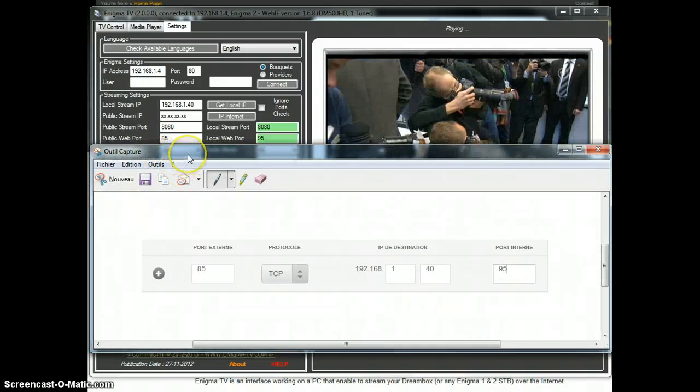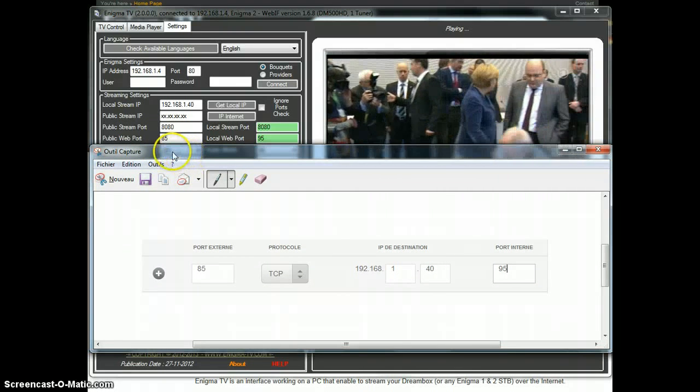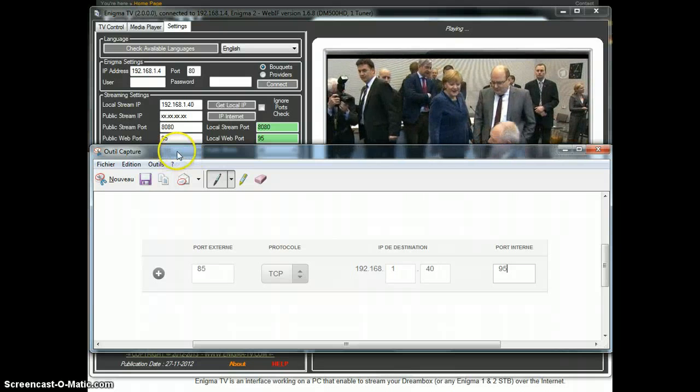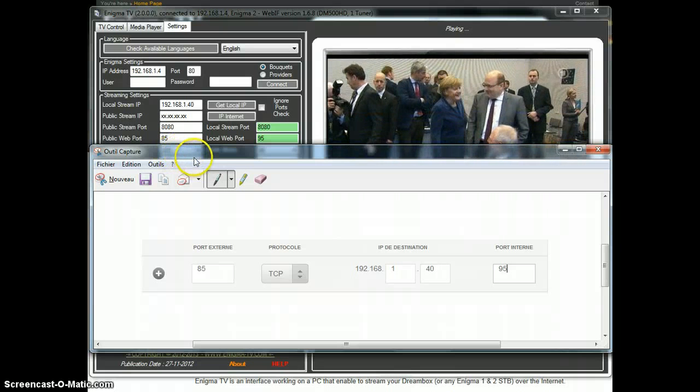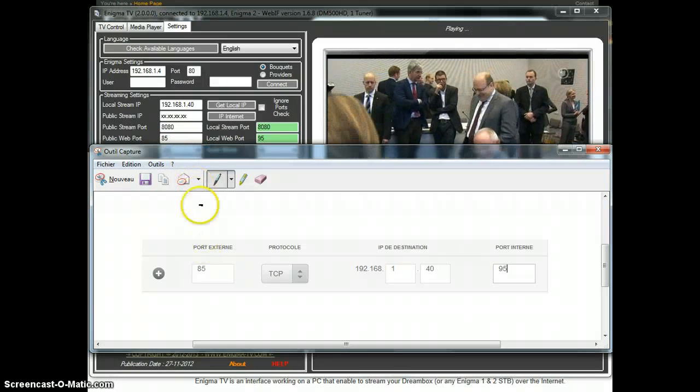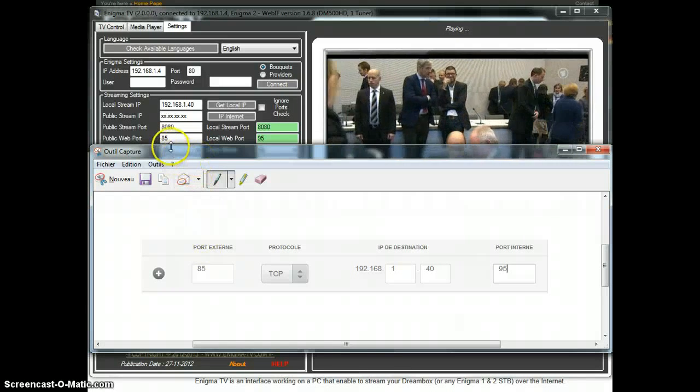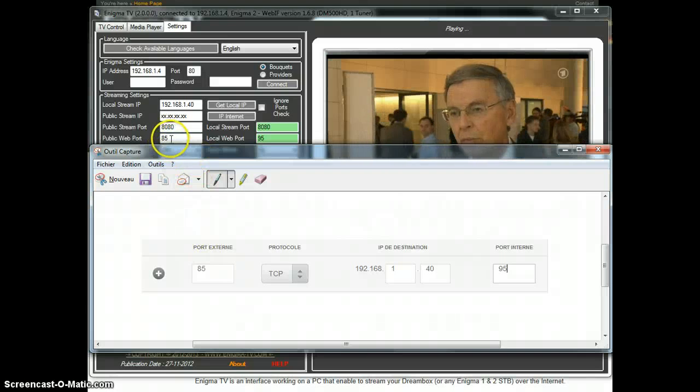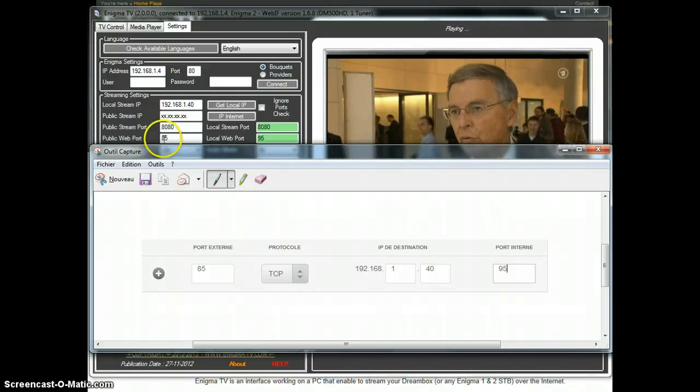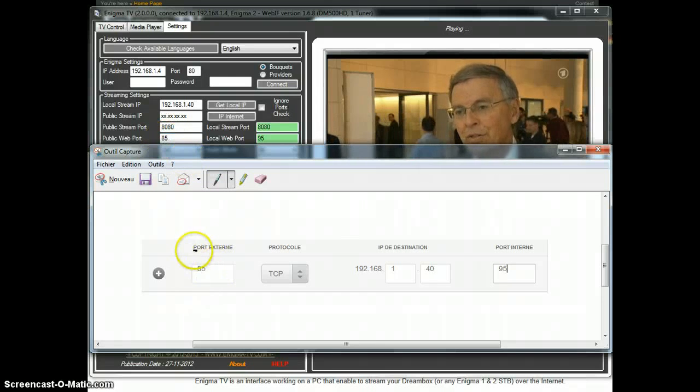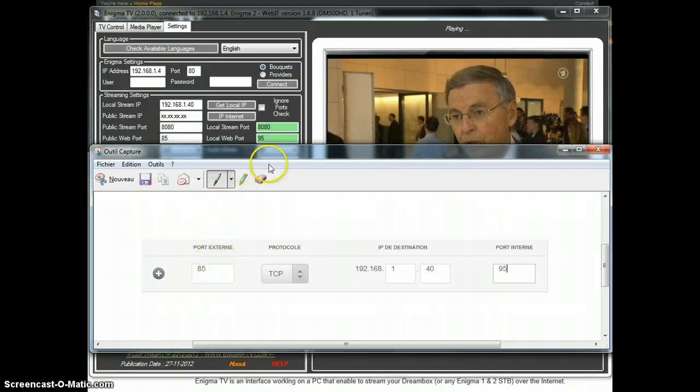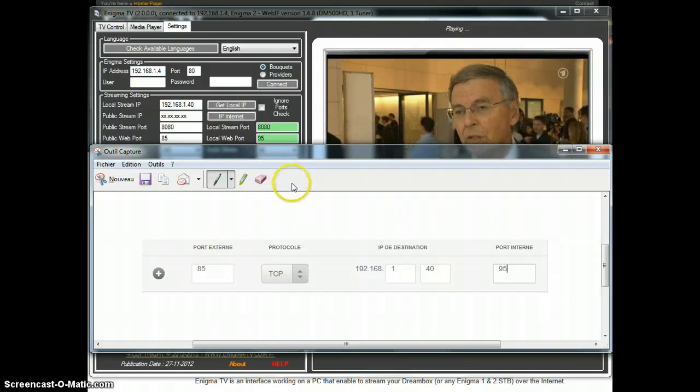So go to your router settings and do the setup like this. On the external port, we said that when we call port 85, so here I reported port 85 on external port, on protocol TCP.